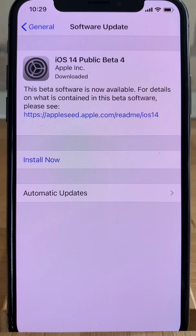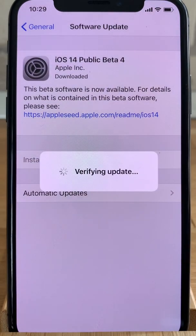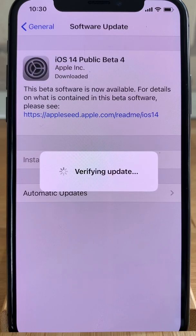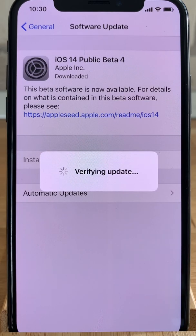After the iOS 14 beta file is downloaded and deployed on your device, you can use the Install Now button to install it on your iPhone. As with every other over-the-air update, the iPhone will verify your update, and after that you have to be patient until the installation process completes. After it completes, your iPhone will reboot automatically.